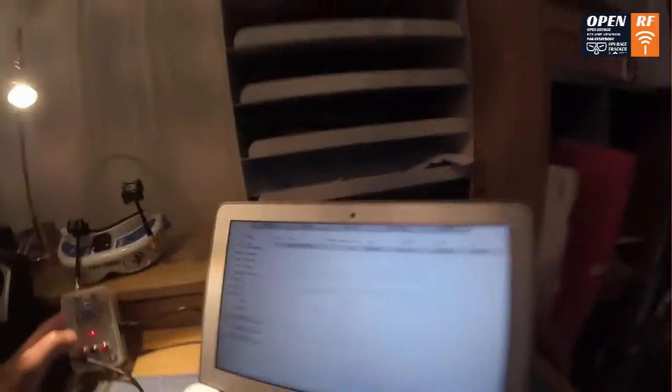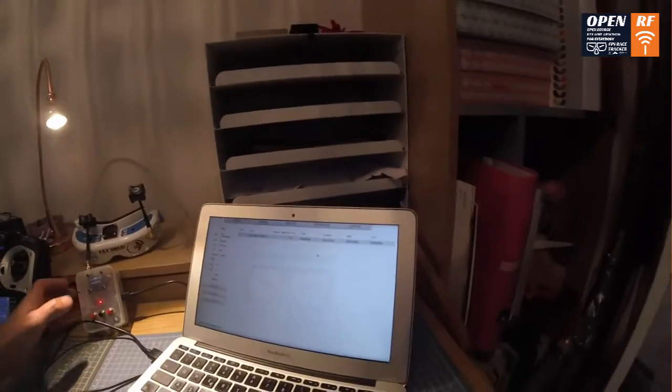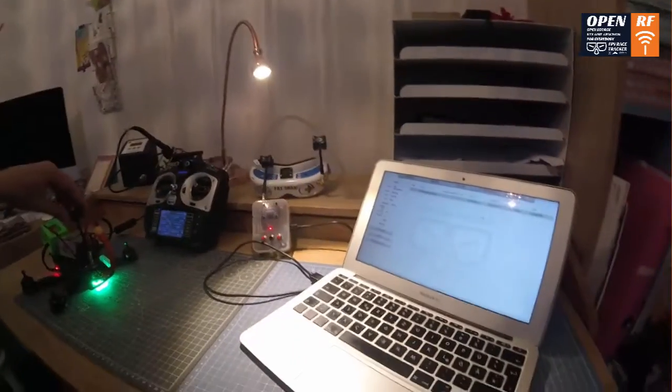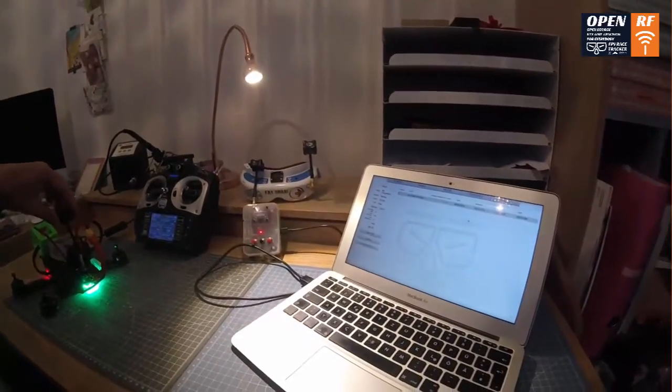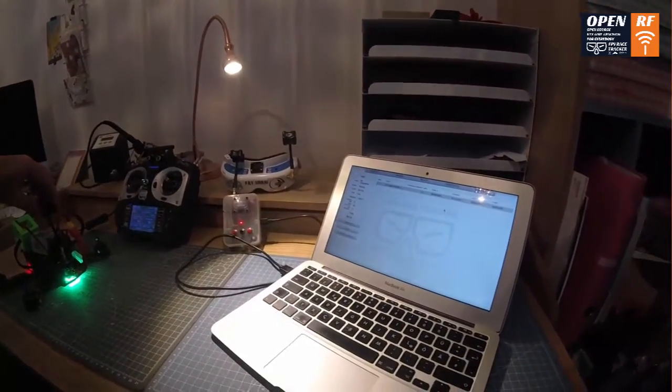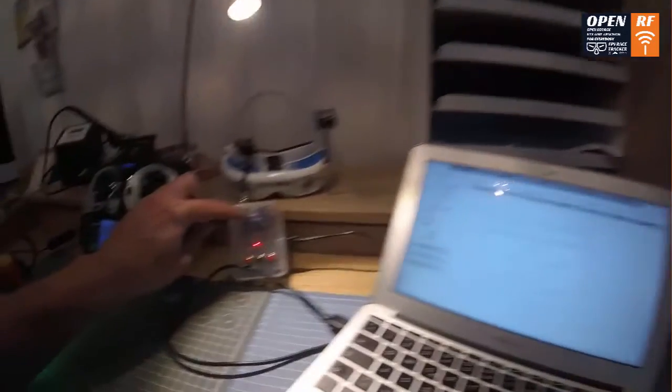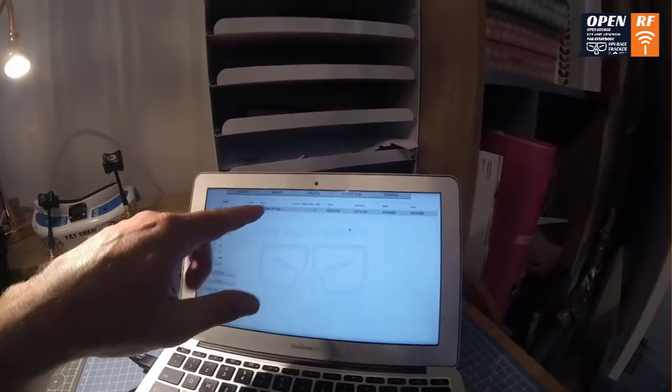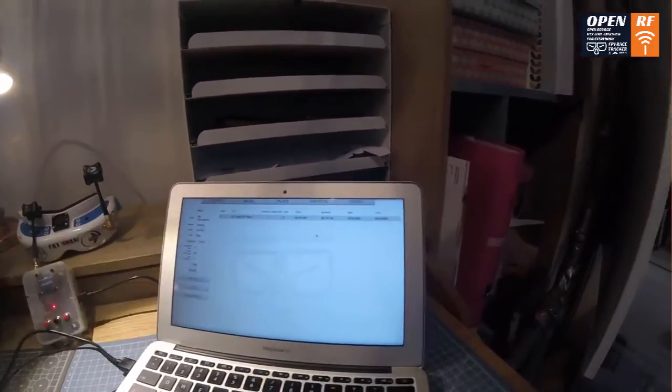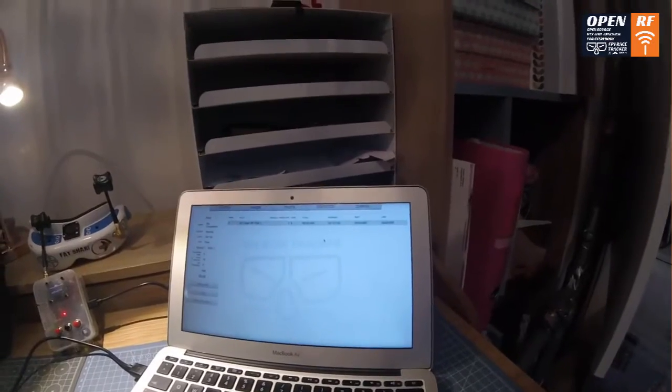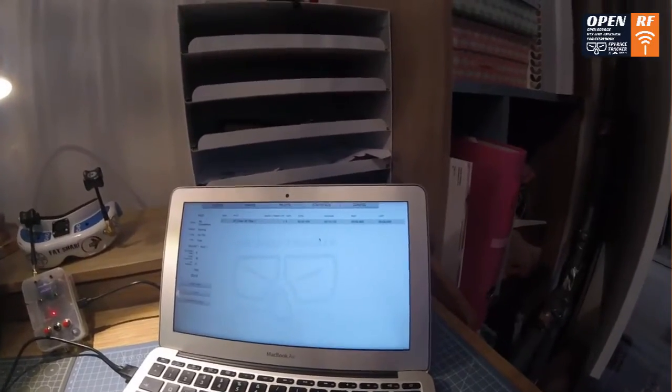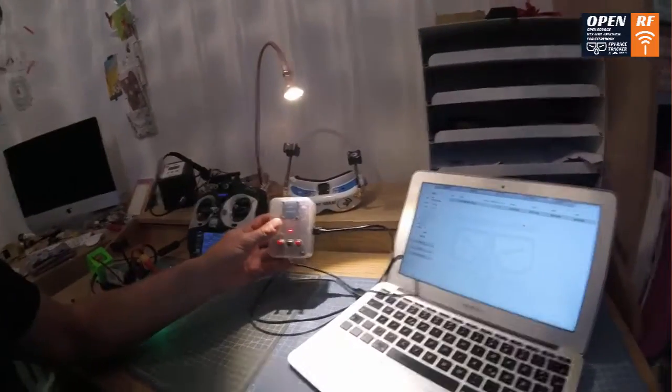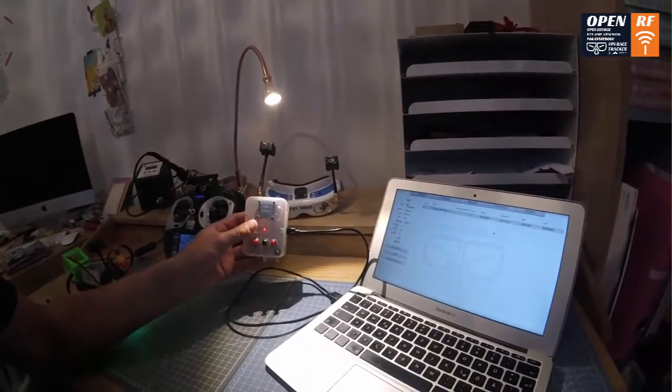So as soon as the VTX RSSI is reaching a defined peak, the system is recognizing that and is counting the lap. So this is how it looks. So this is the version one. As you can see here, we will change a lot.